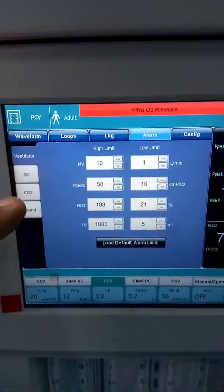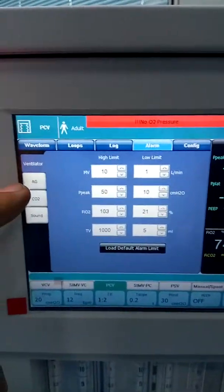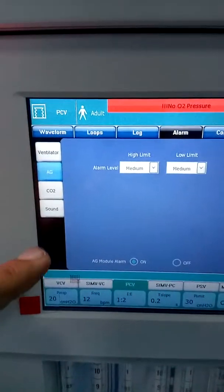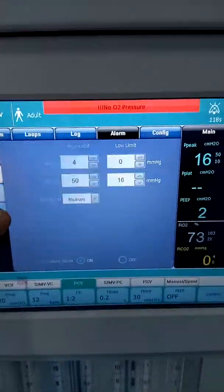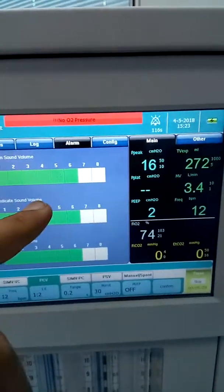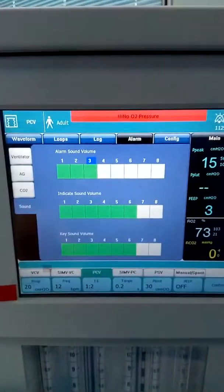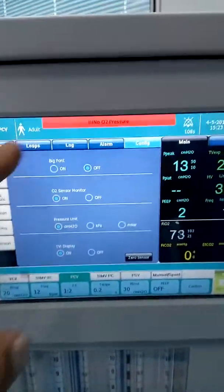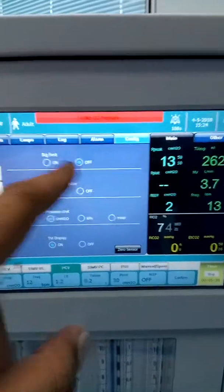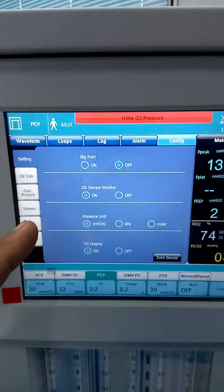In the alarm section you can set the low and high alarm limits for the ventilator. This section is for anesthesia gas alarms, this is for CO2 alarms. You can also adjust the alarm sound volume — decrease or increase it here. In the config section you can set big font on or off, auto sensor, and whether you want oxygen monitoring enabled or not.